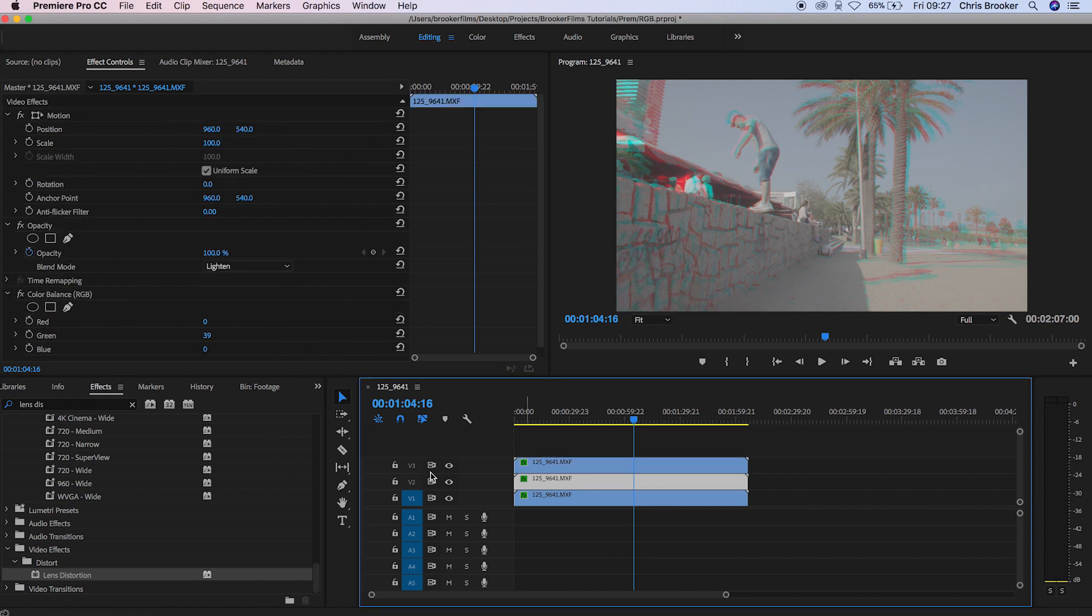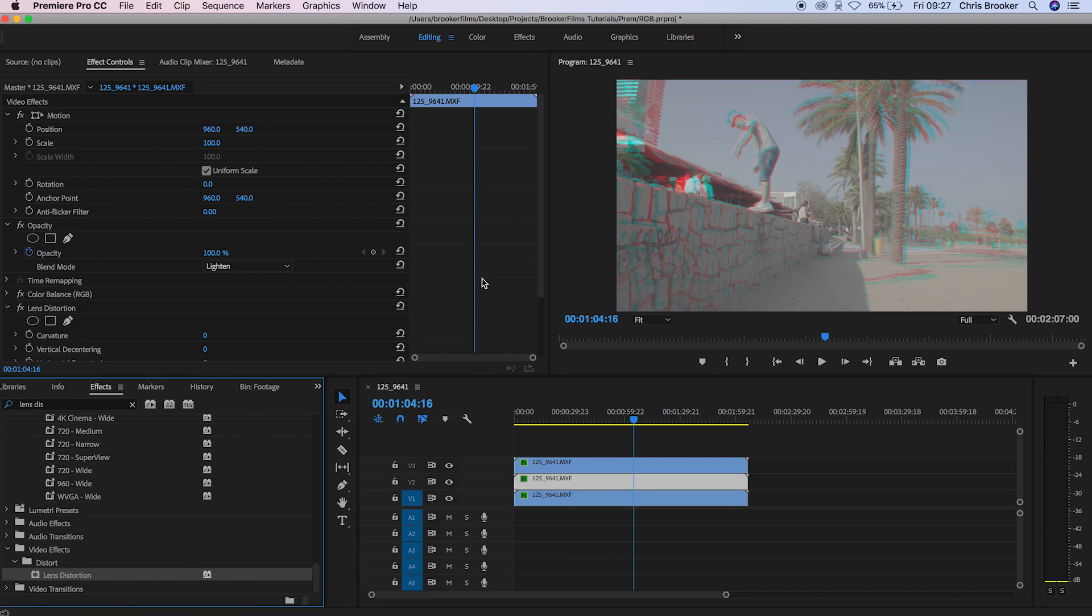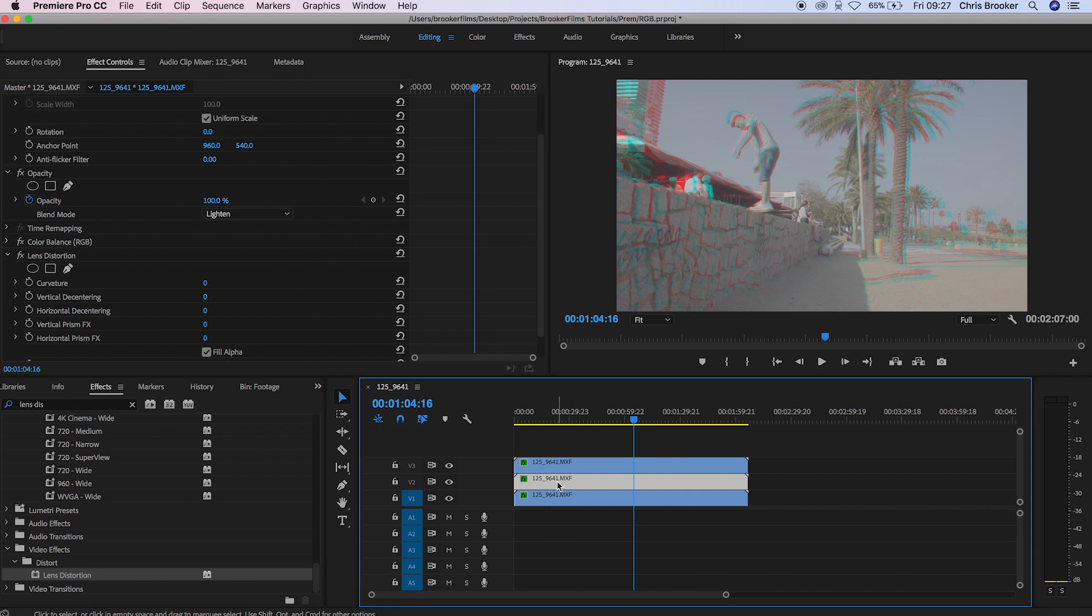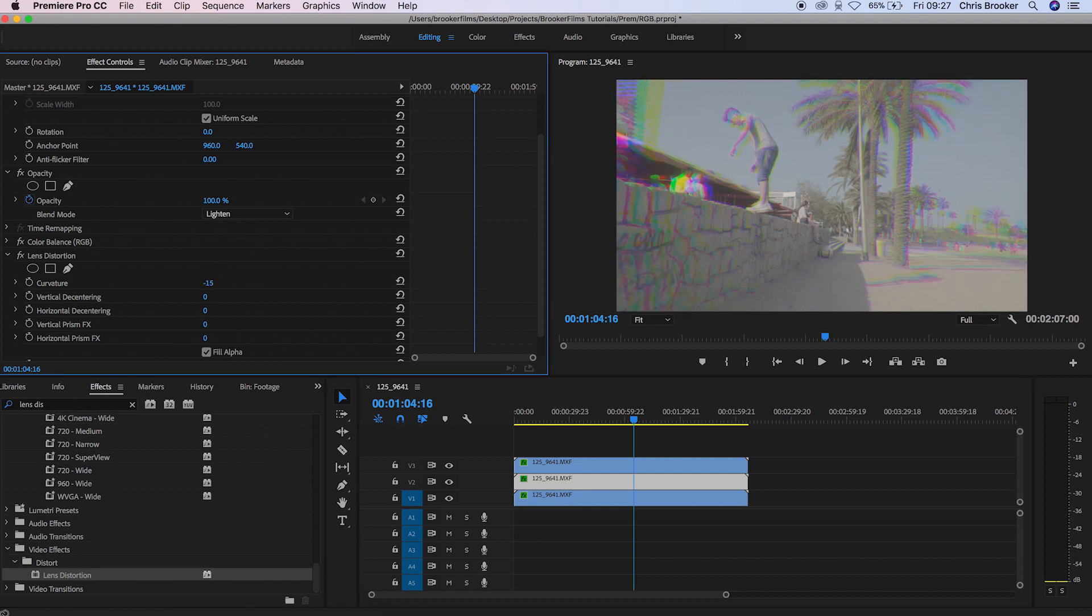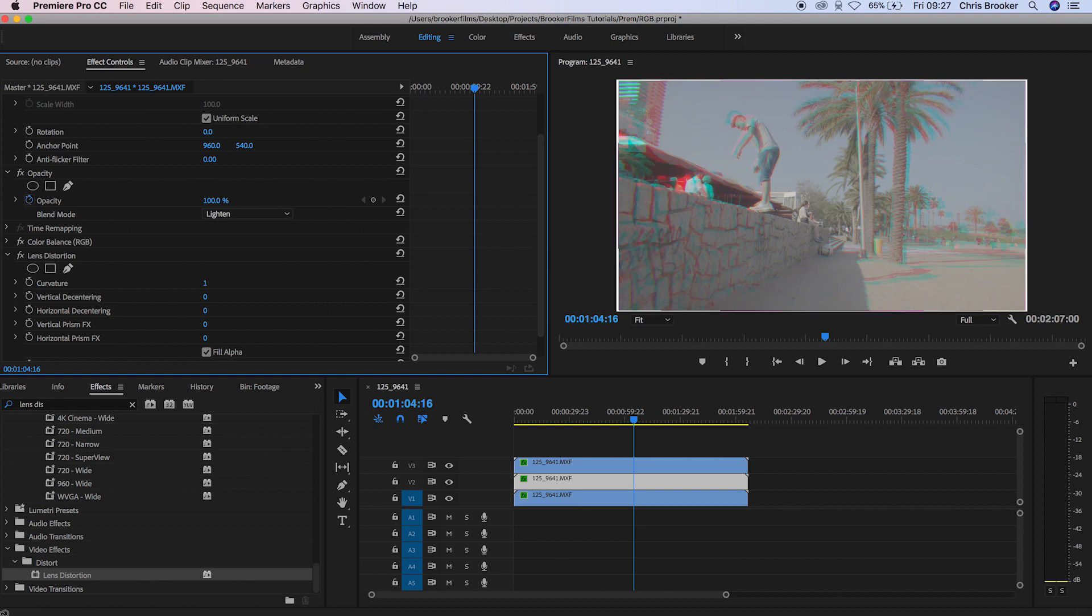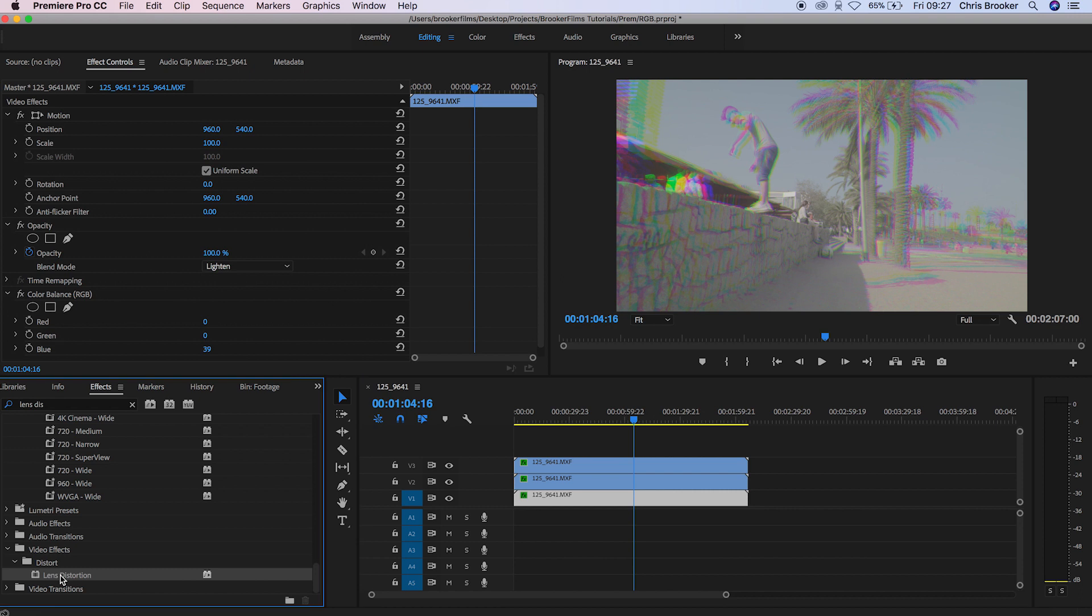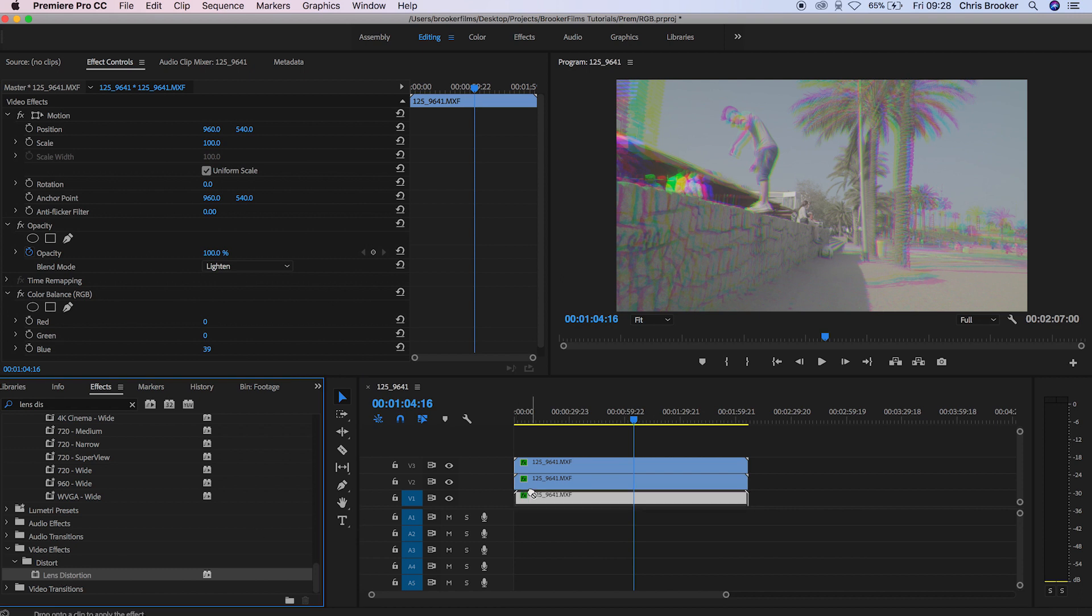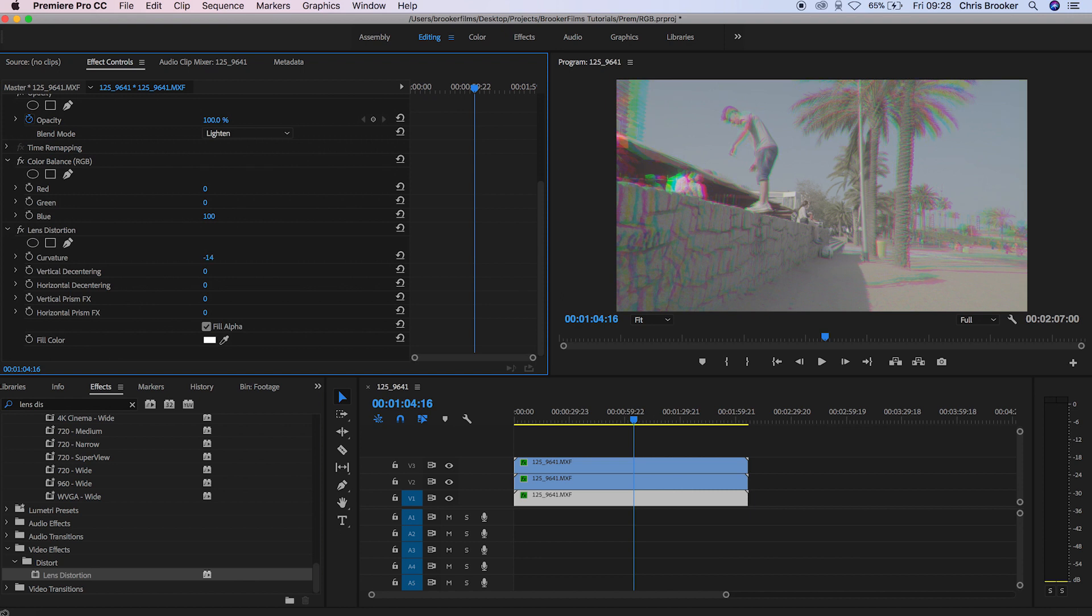We're going to do the same thing again for the next video layer so we're going to go down to video layer 2, drag lens distortion onto that layer and pull down the curvature. Now in order to see this effect we need the curvature to be a different amount to the one on the top so we're not going to do negative 10 on this one, we're going to do a slightly different value so let's do negative 18. And now last time we're going to drag lens distortion onto the bottom video layer, go up to effect controls and pull the curvature down to around, let's keep it subtle, let's go down to negative 5.